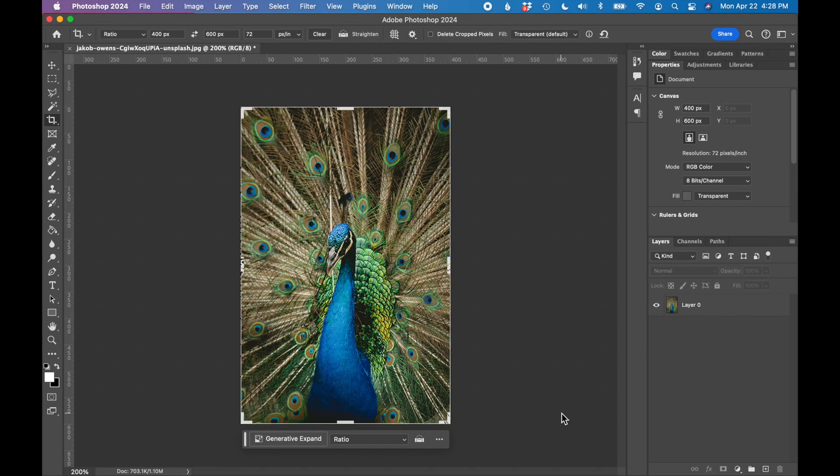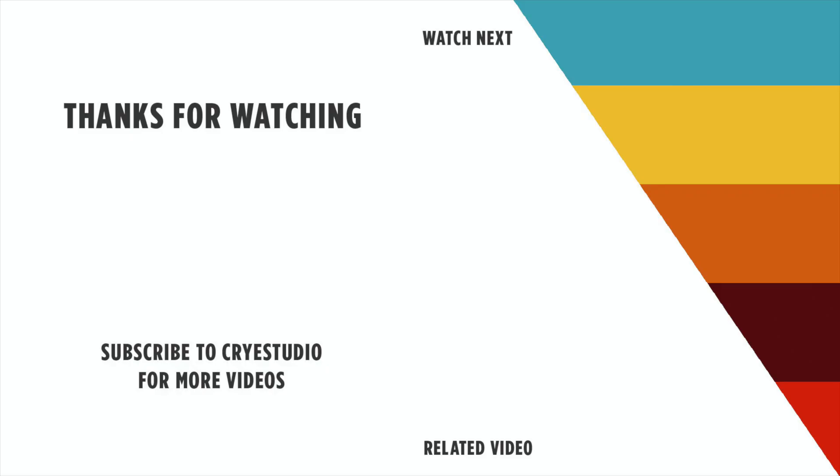So that's how you crop and resize an image for the web using Adobe Photoshop. Follow Cry Studio for more Photoshop and graphic design tutorials. Thanks so much.